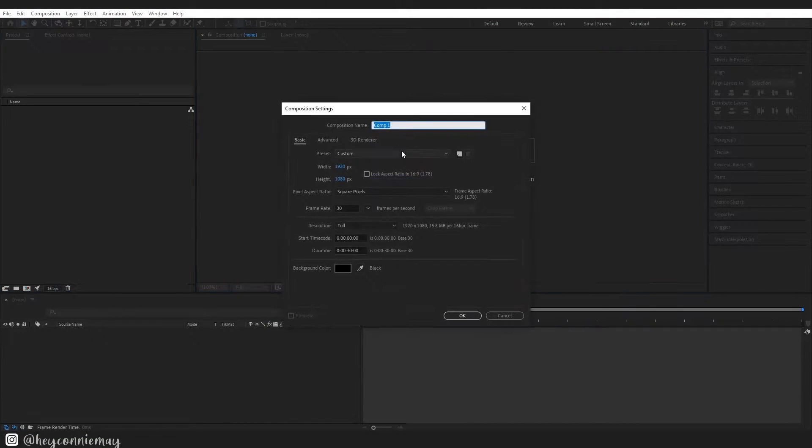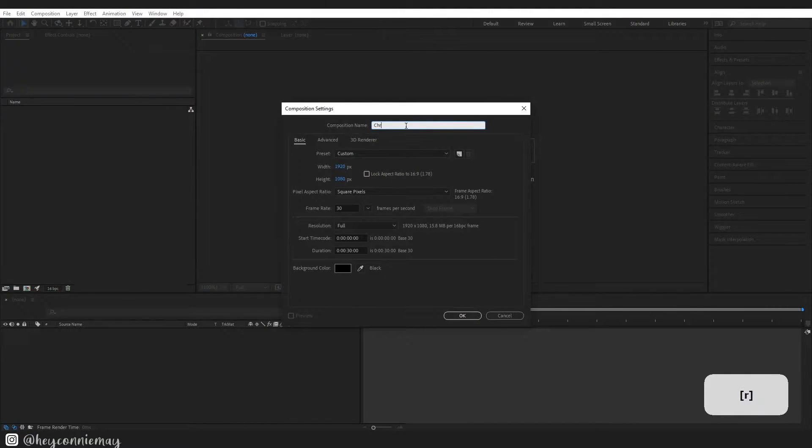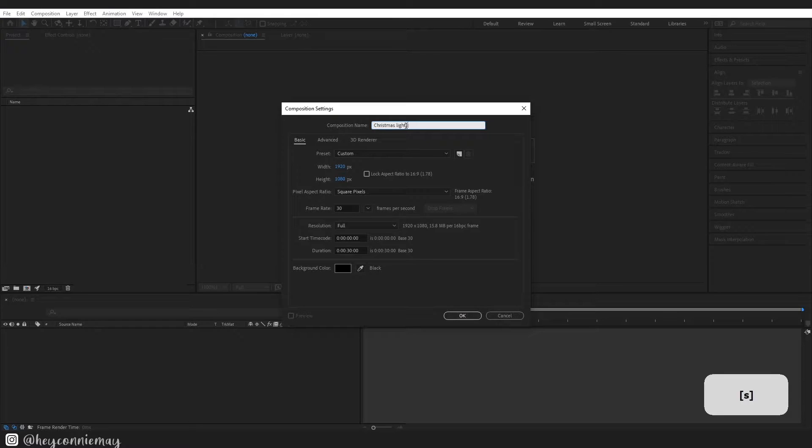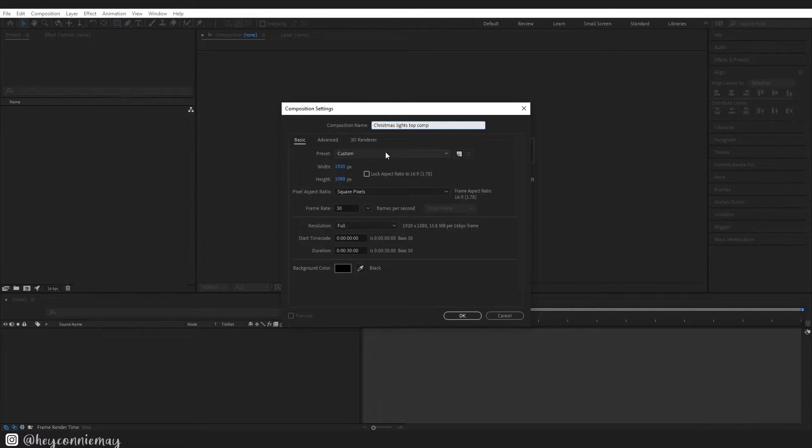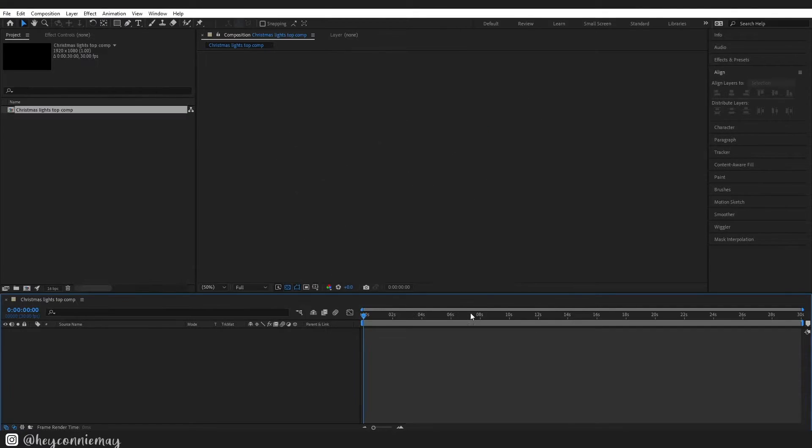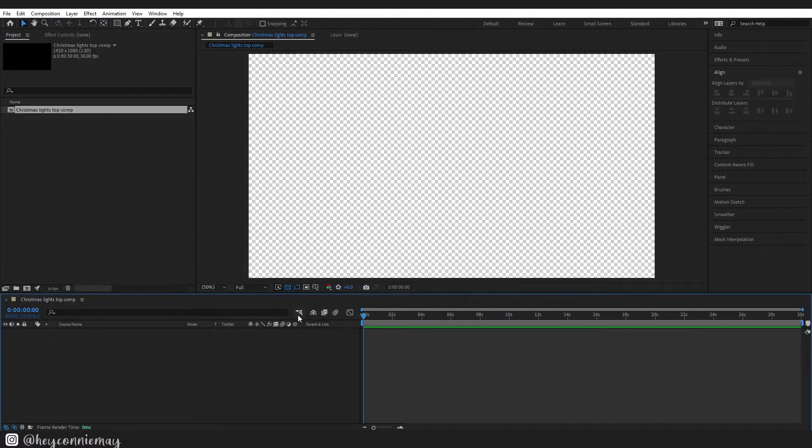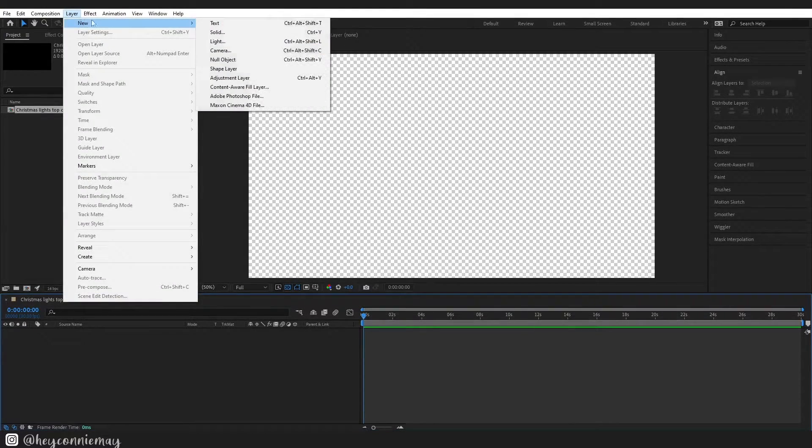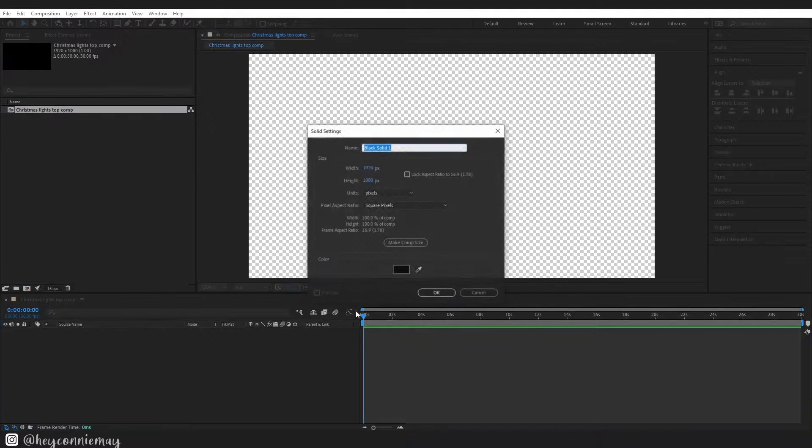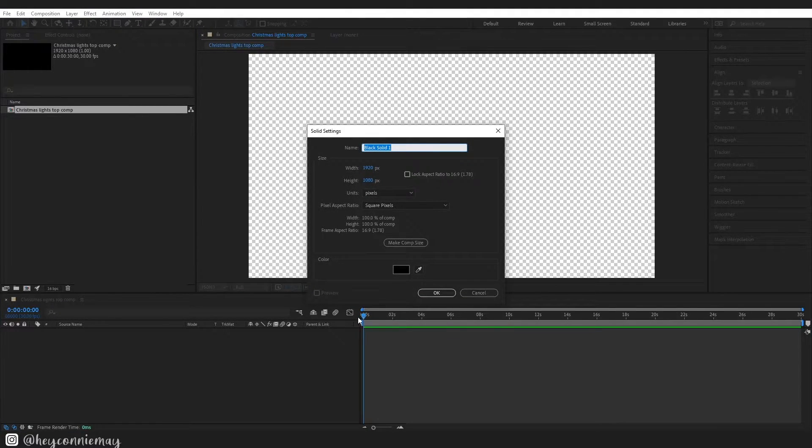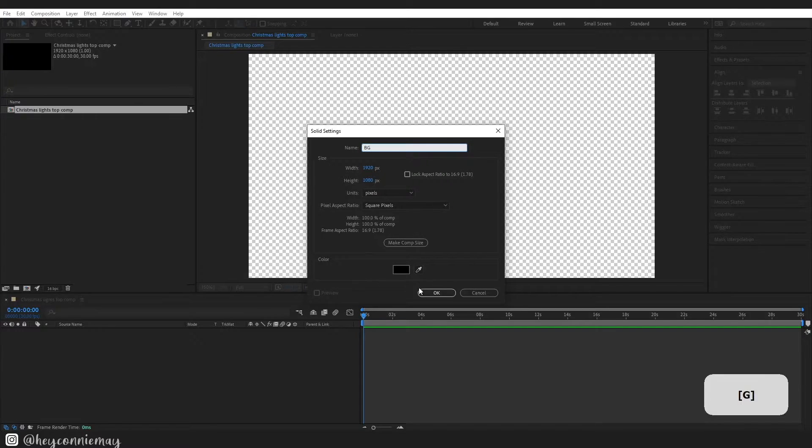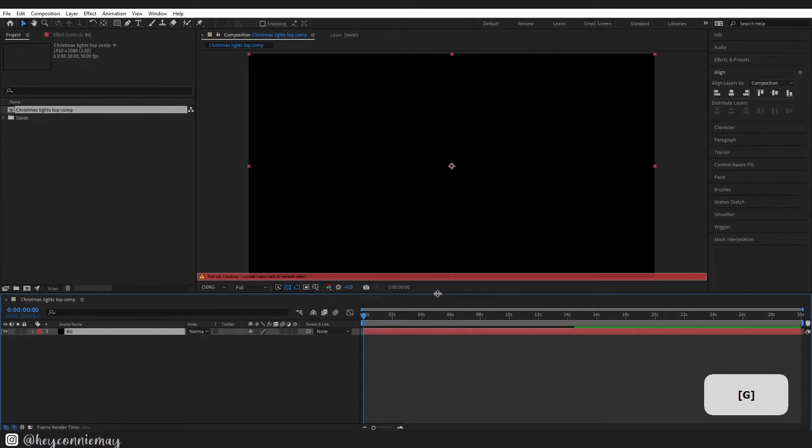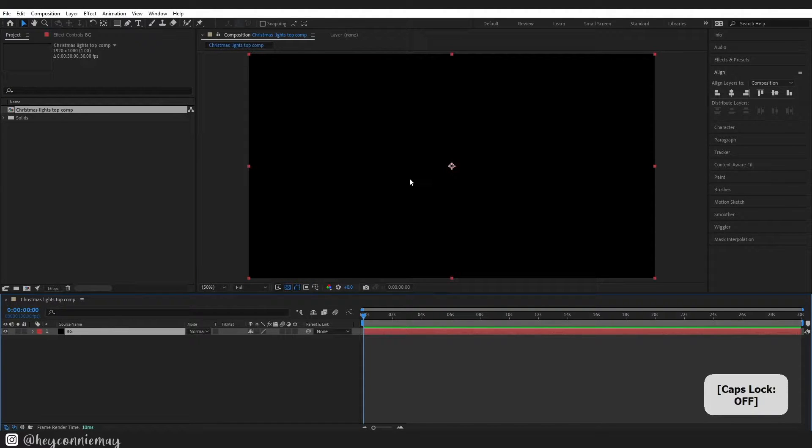Okay so go ahead create a new comp. I'm going to name mine Christmas light top comp, 1920 by 1080, 30 seconds long, press ok. The first thing that I am going to do is create a new black solid and I am going to name it bg for background.